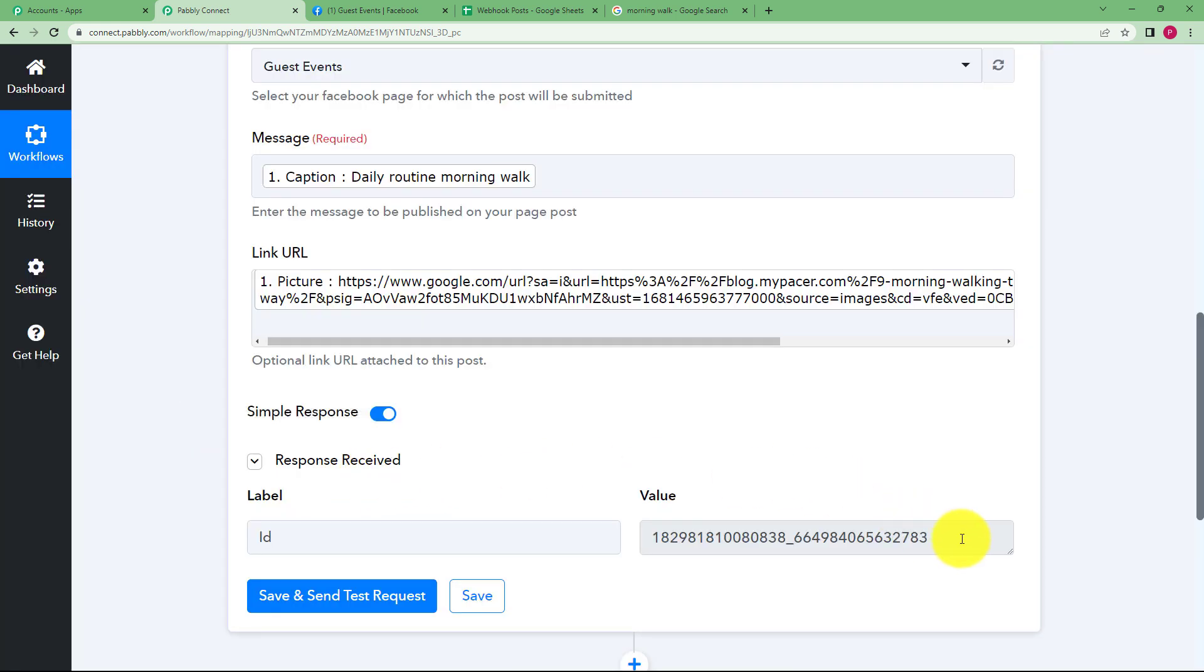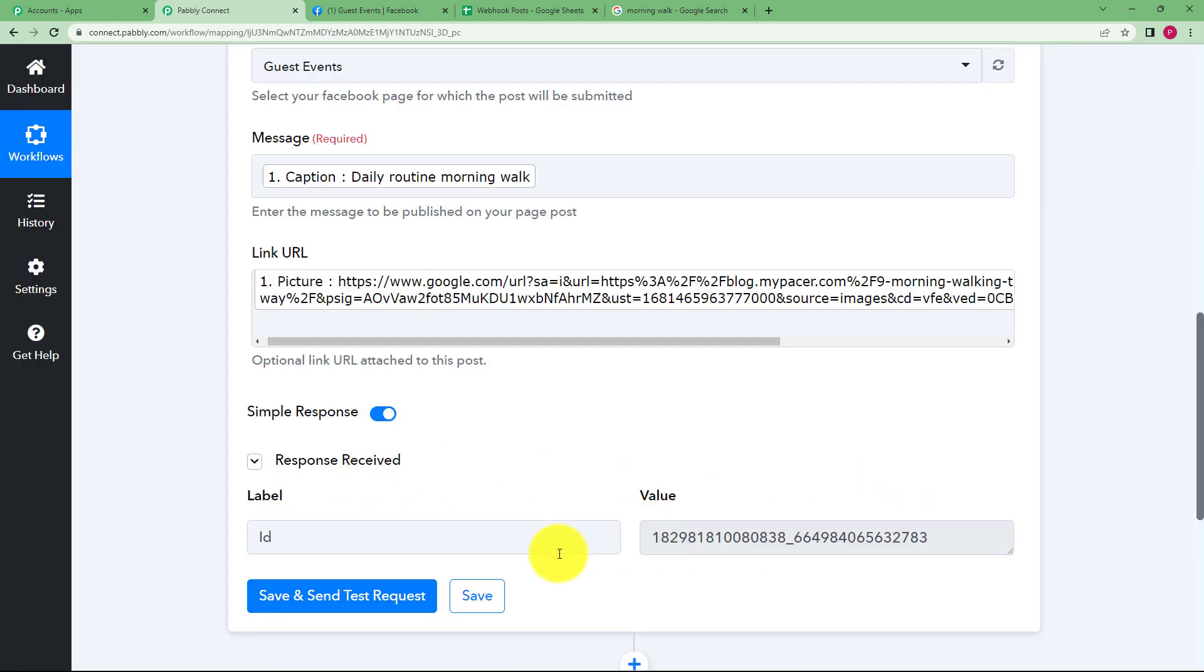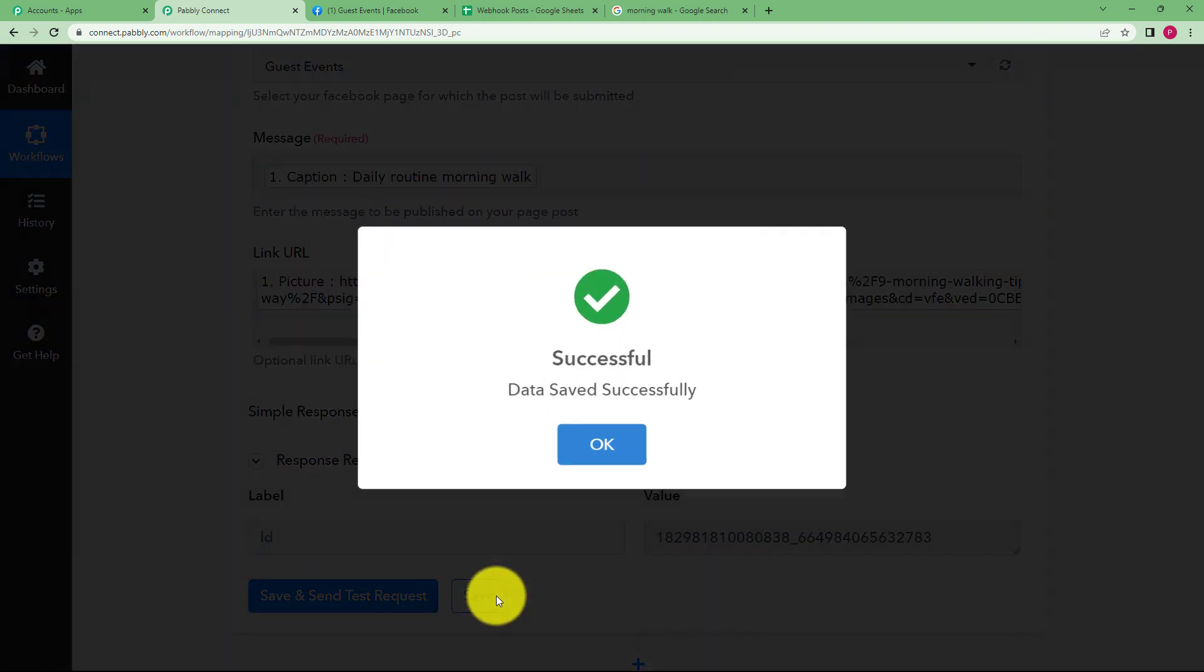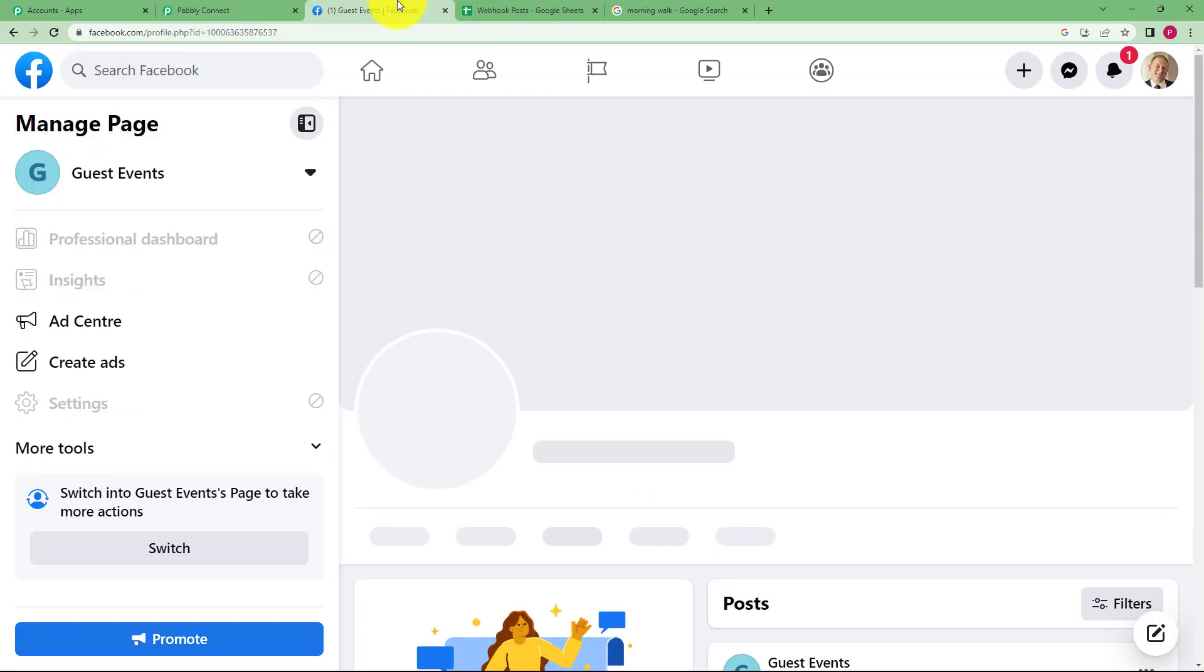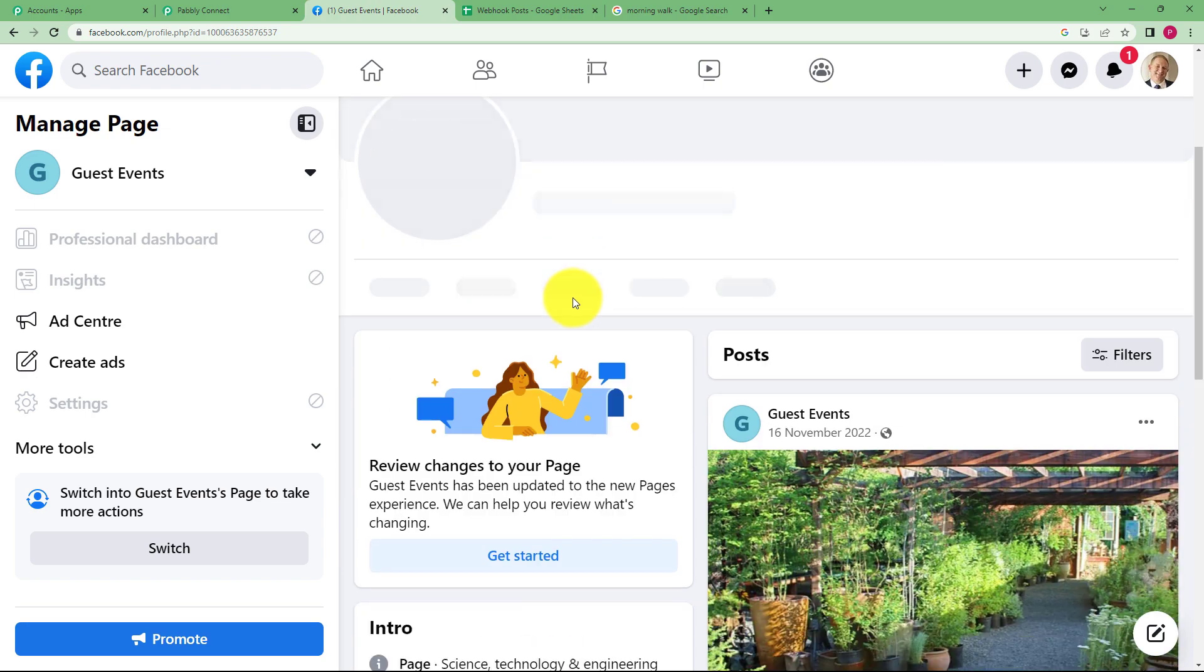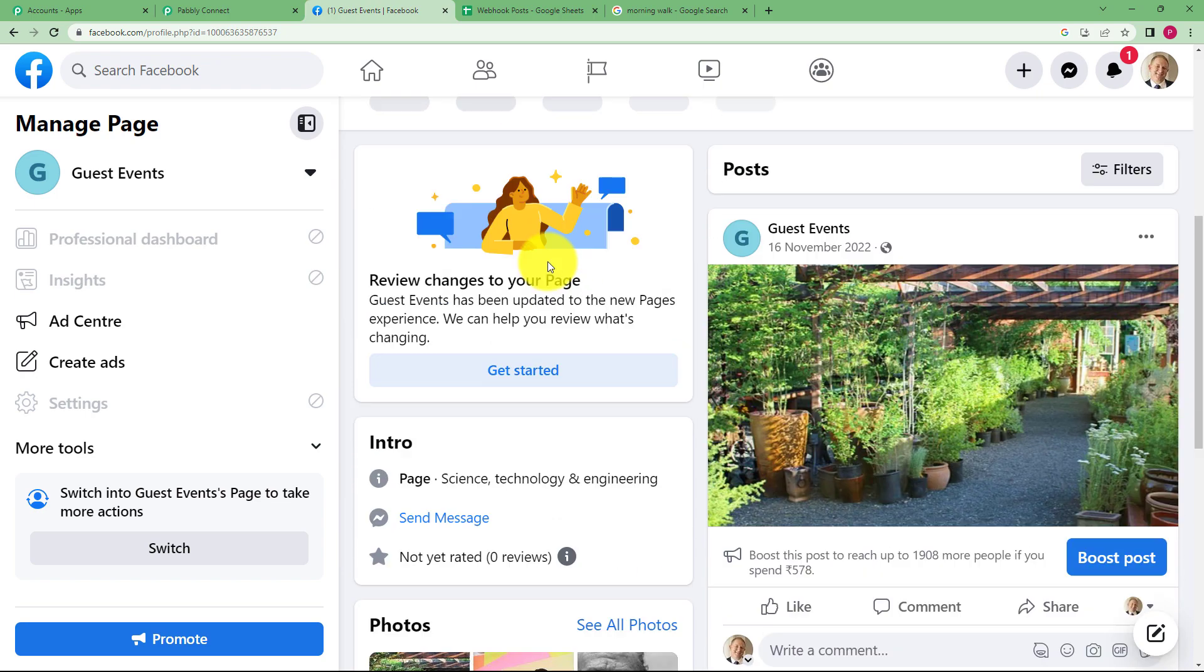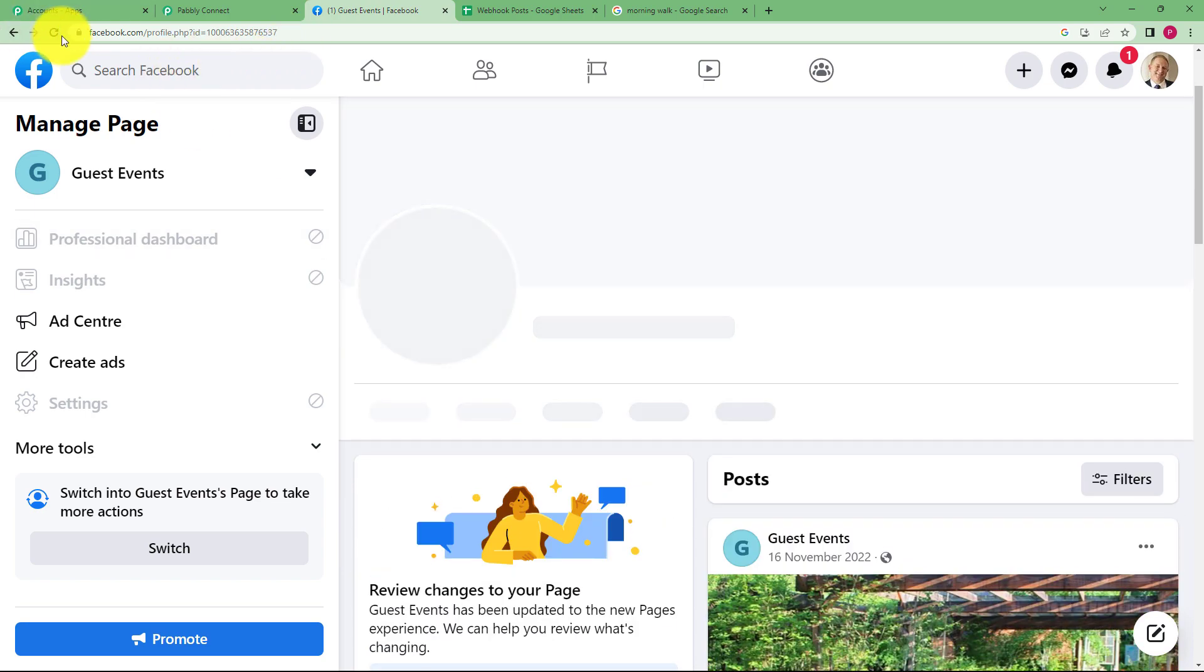Yeah, we have received an ID and it shows no error which means our workflow has been a success. To confirm this, first we save this workflow over here and we go back to our Facebook account. And we will just refresh it once.